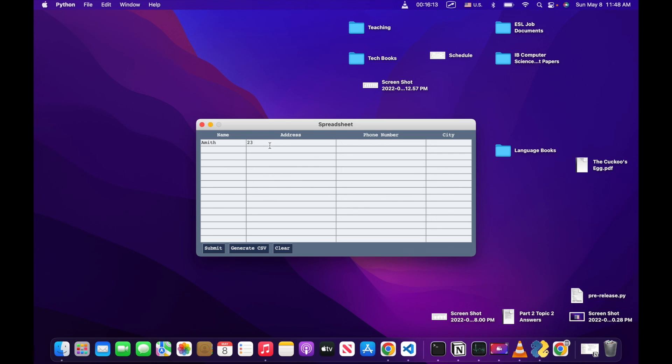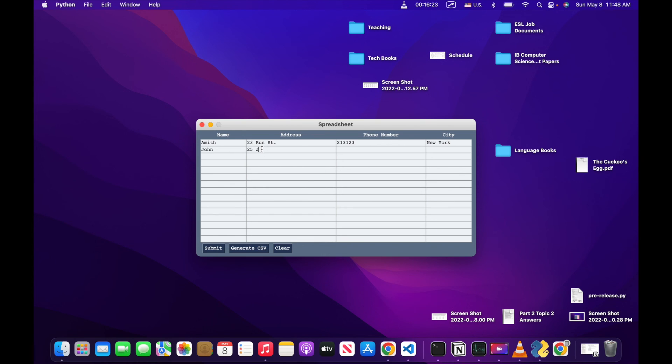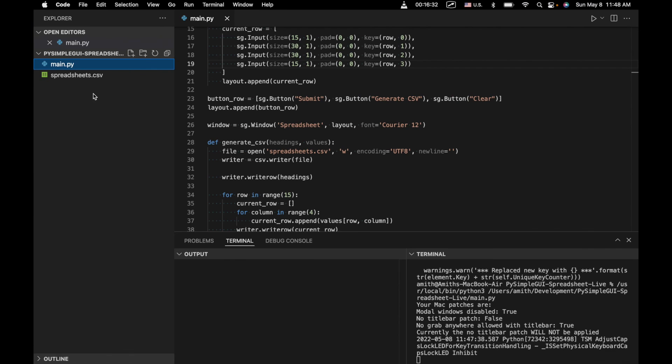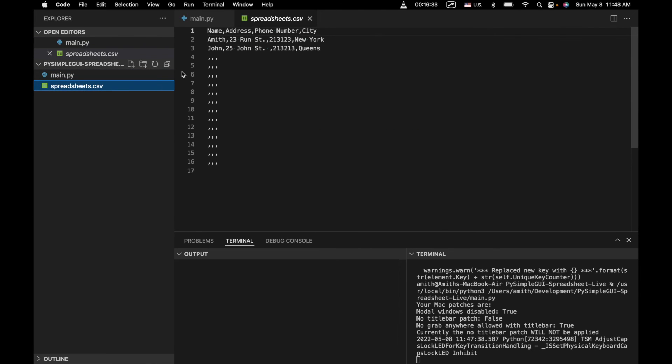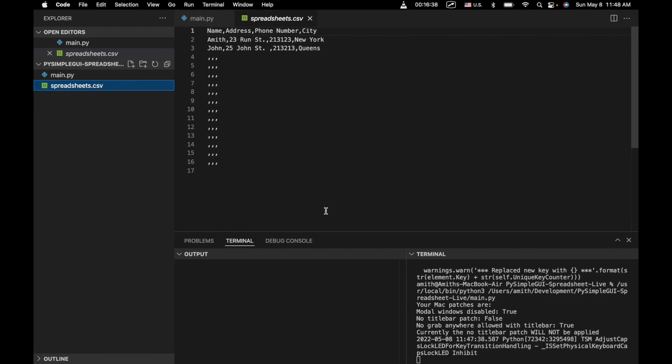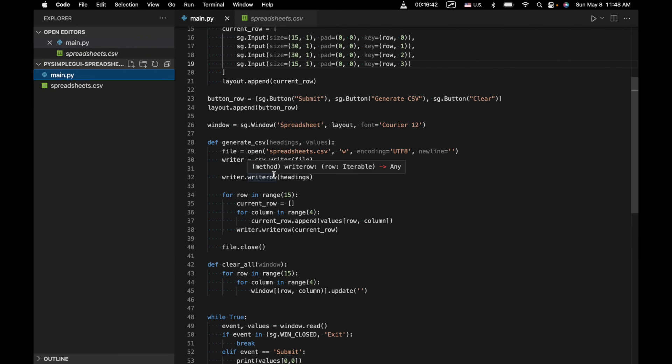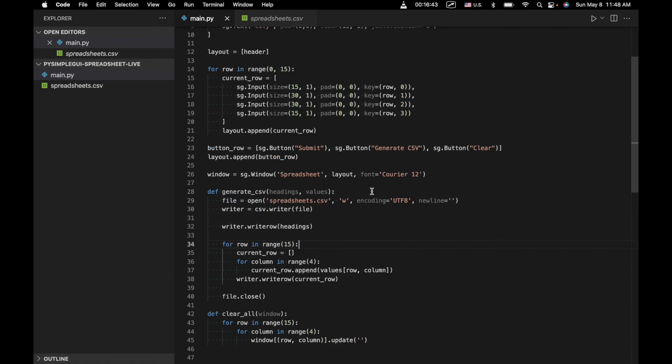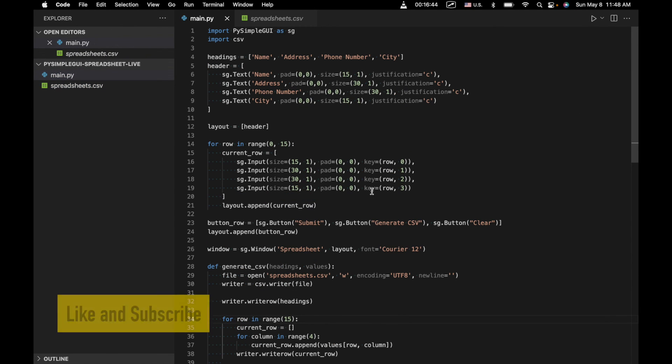phone number, something like this, and city, New York, and say, John 25, John street, Queens. Let's go ahead and generate a CV. And we've got our first two rows there as they should be, and we can go ahead and clear everything and we're good to go. Okay. So that's about it for creating our spreadsheet. If you've enjoyed this tutorial and found value in it,